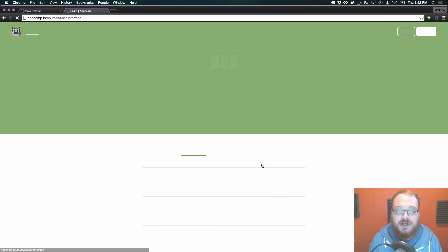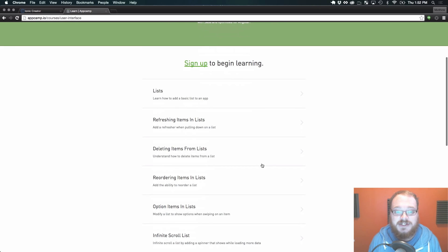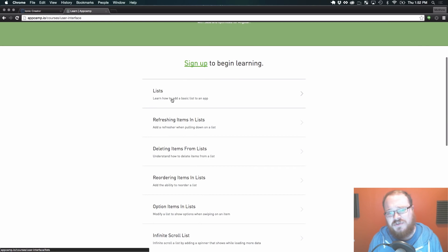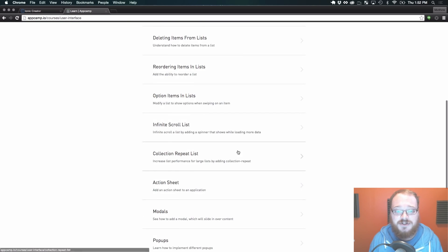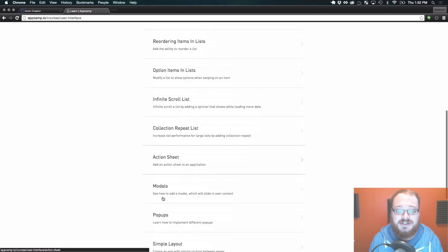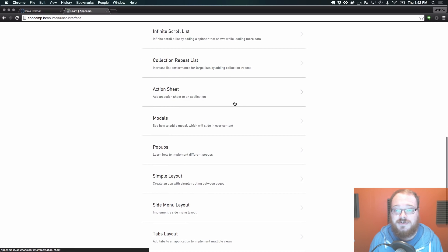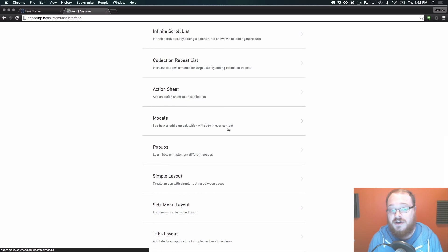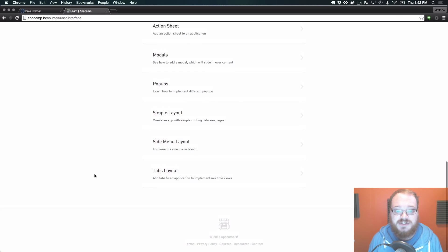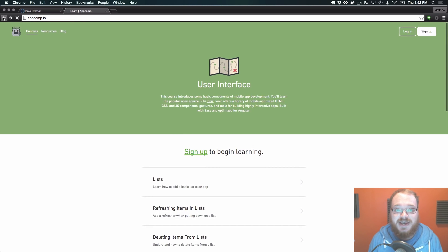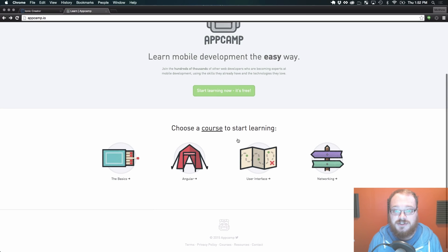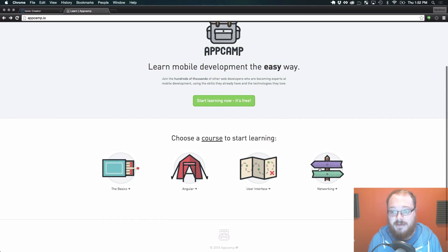Then we move to user interface which goes through different things like lists and how to do a lot of the stuff you're used to in applications - action sheets, modals, pop-ups, all of this stuff so you can get in and add that additional functionality to your app.